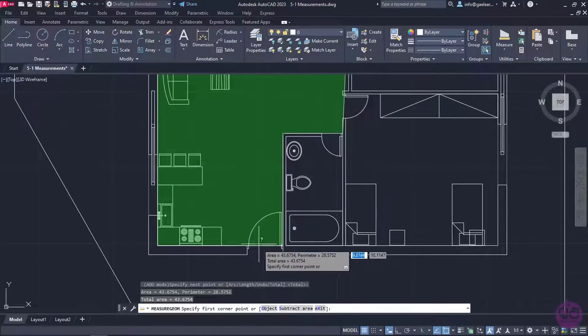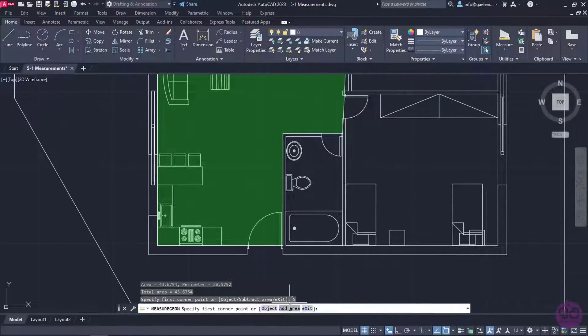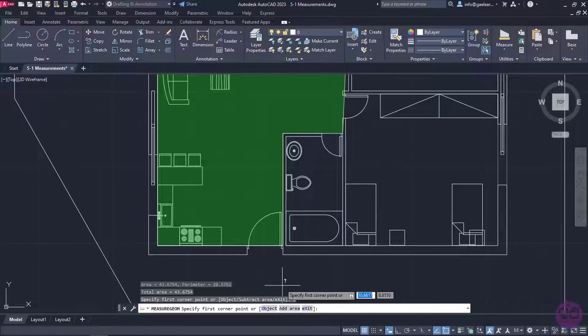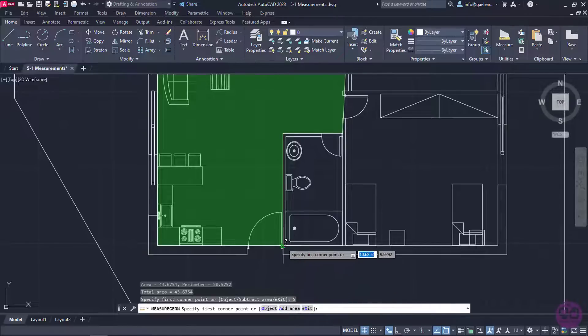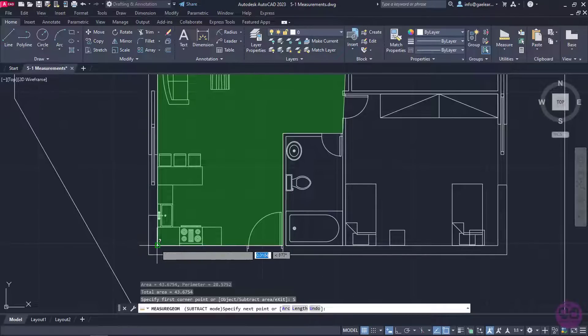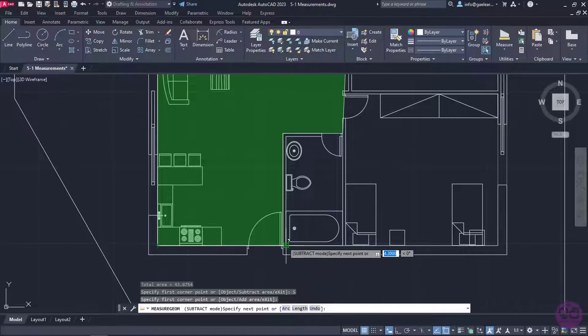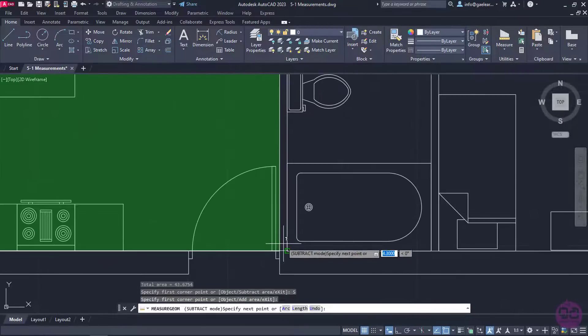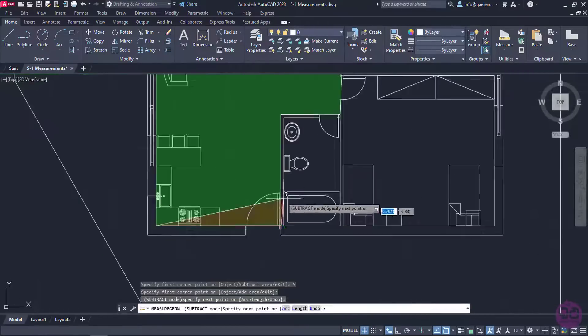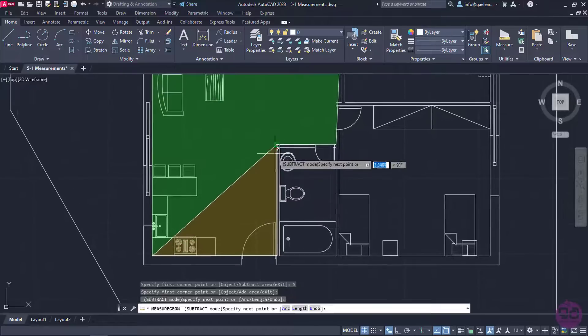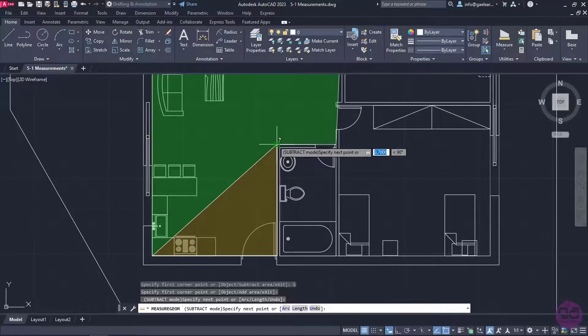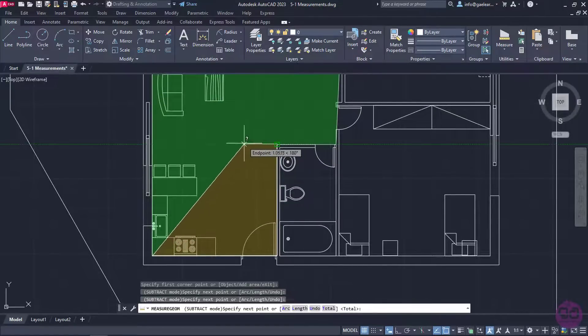Then, I will select the subtract area option from the command line, and I will trace the kitchen's perimeter. I will start by clicking on the lower left corner, then on the lower right corner, and then on the upper right corner.